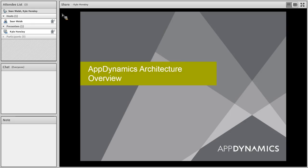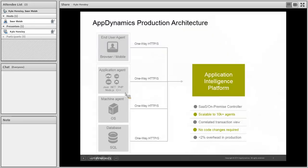We are a public sector partner for AppDynamics. Today I'm going to be doing a demo of the AppDynamics application performance monitoring tool. We're going to start with an overview of the AppDynamics production architecture.